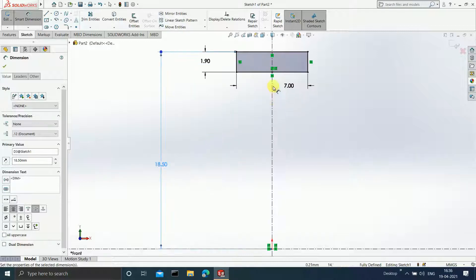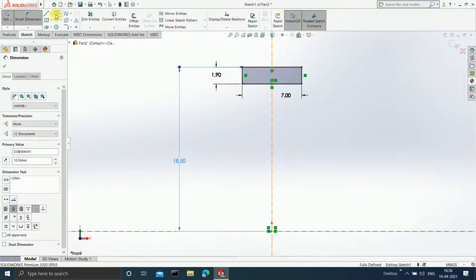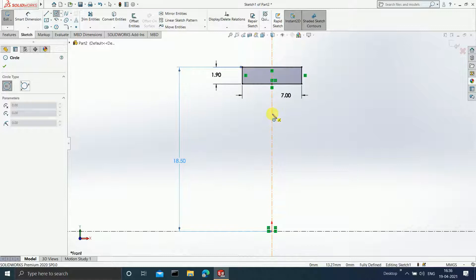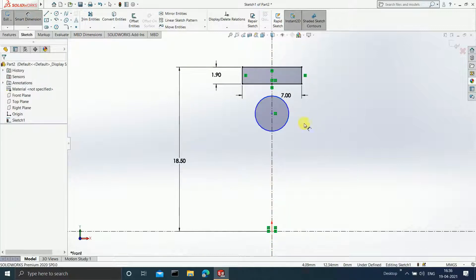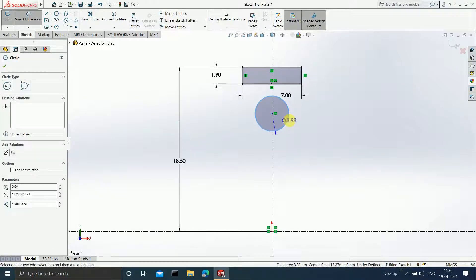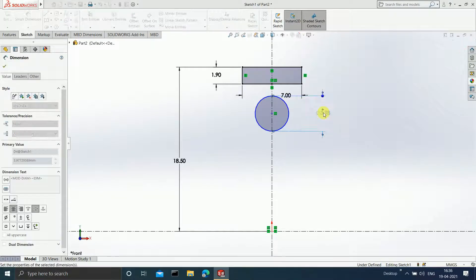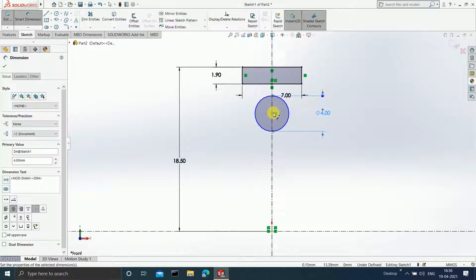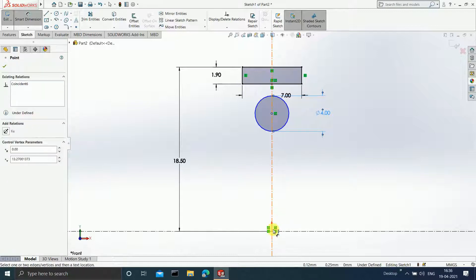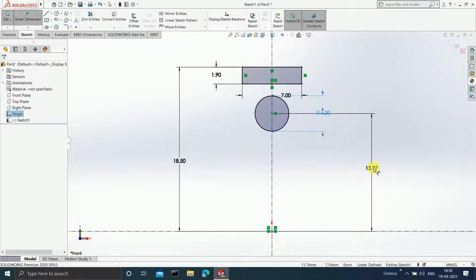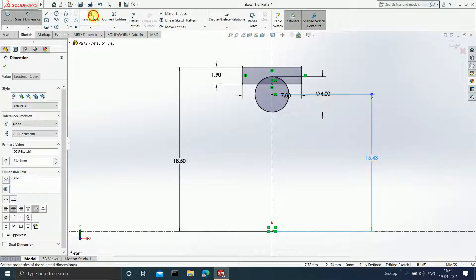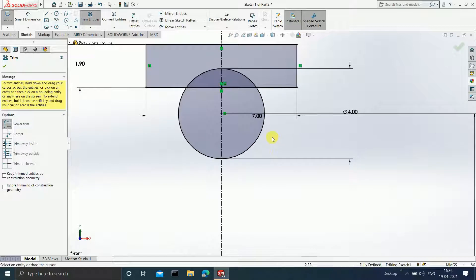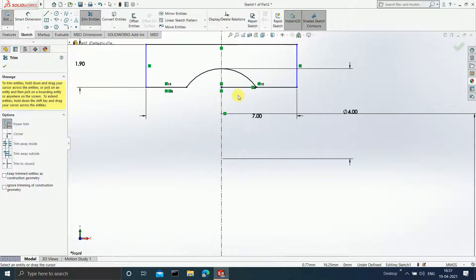Now draw a circle on this particular vertical line. Click Escape. Go to Smart Dimension and give the dimension as 4 mm. Select this particular center — its distance from the origin has to be 15.43. Now trim this part, trim this part, trim this away, and trim this.